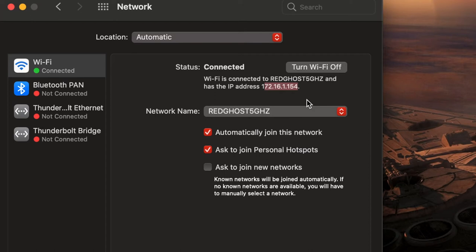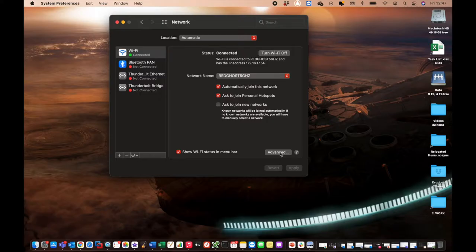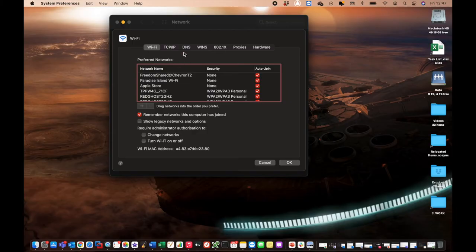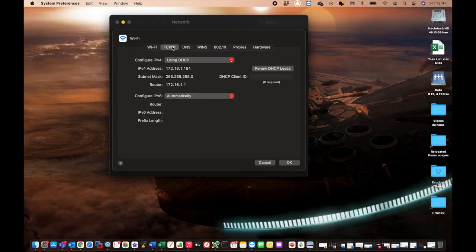Or you can go and set up a static IP, which is an IP address that you set yourself and that will never change. And that's what we're going to look at right here. So to do this, you're going to select Advanced down the very bottom right-hand corner. We're going to select TCP/IP and here it is.